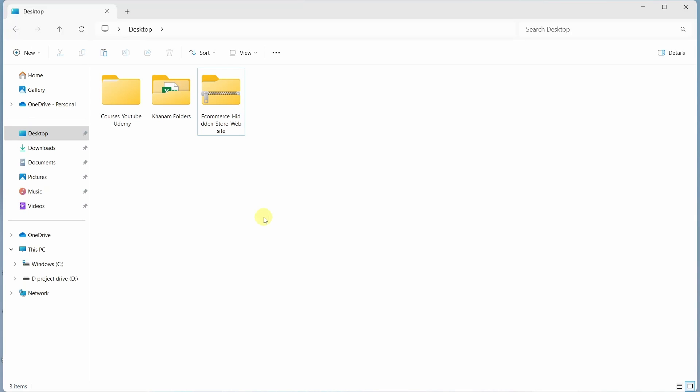Hi all, in this lecture I will be showing you the setup of an e-commerce project using PHP and MySQL.